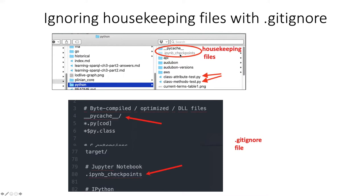And the invisible files like this, you won't necessarily see because your operating system might hide it from you, but Git and GitHub will see them.